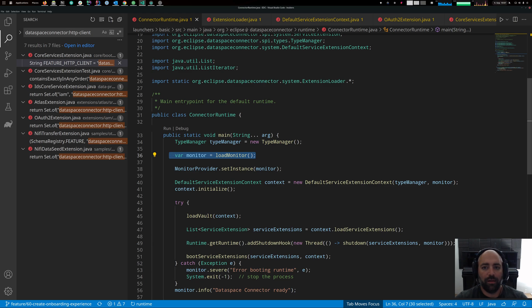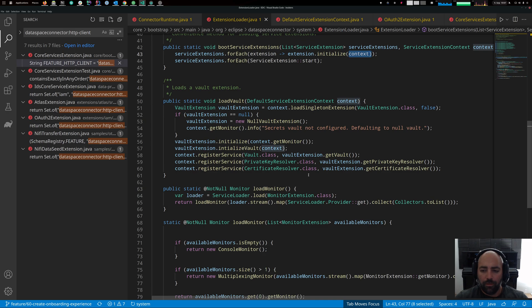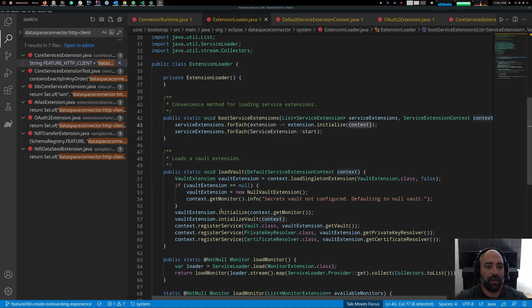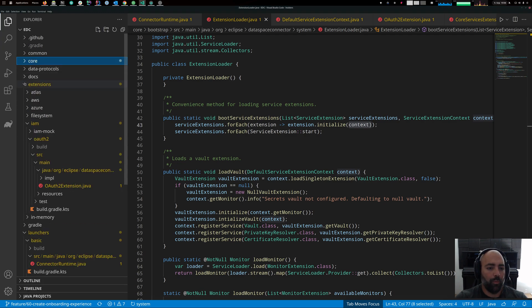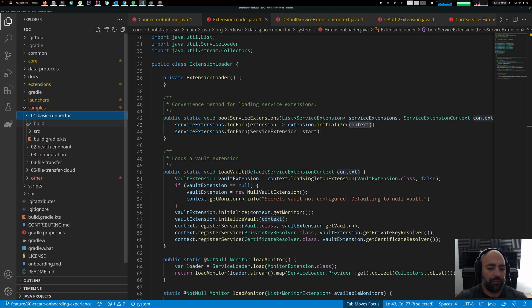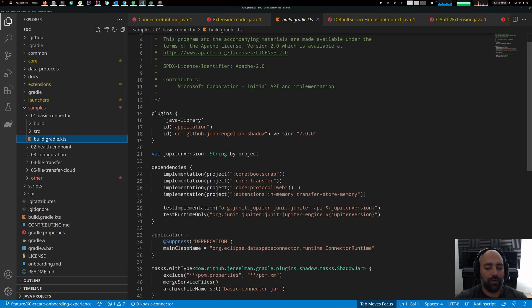That is basically how we load extensions in the Eclipse Data Space Connector. The decision about which extensions are available in a runtime is made at build time. In your build file, you decide which modules are included in your compiled code.